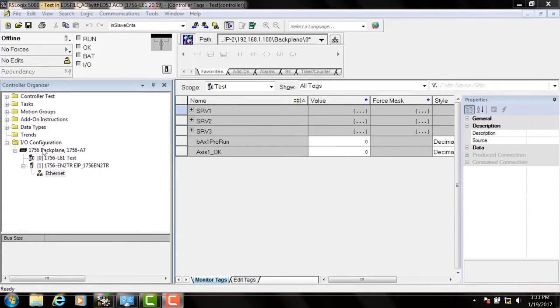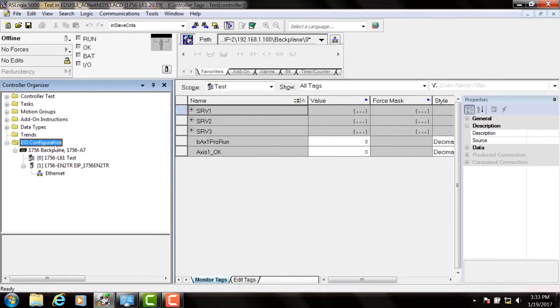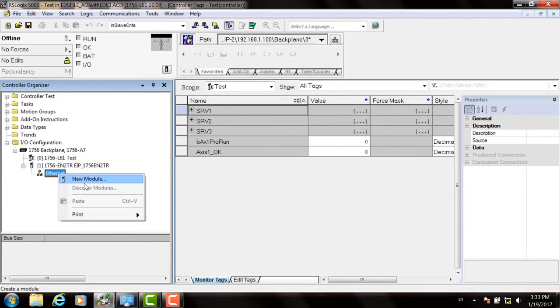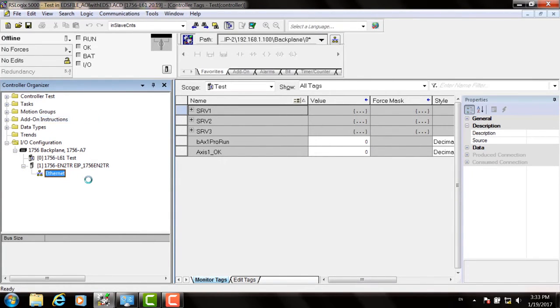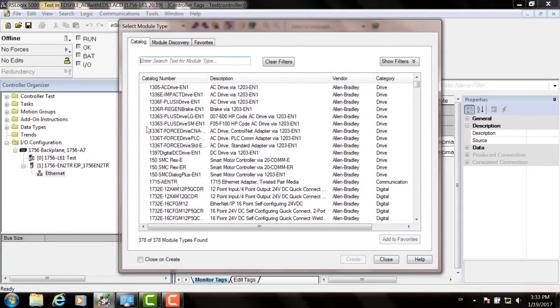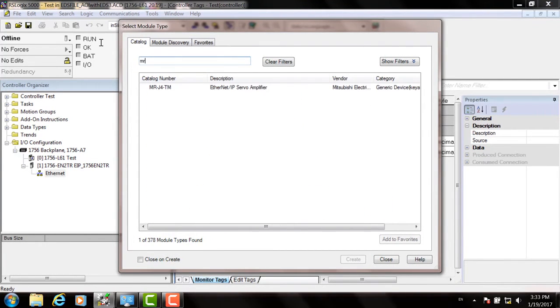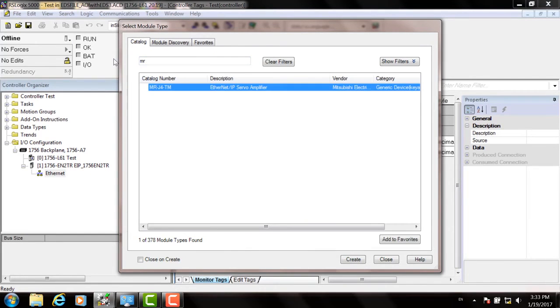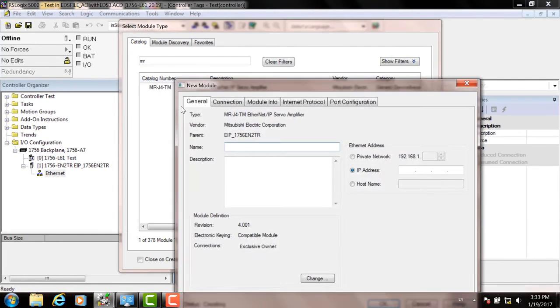Now let's add the servo drive to the Ethernet IP network. First, under the Ethernet adapter, right click on the Ethernet icon and click New Module. The list of all the modules that are configurable will show up. So in the search window, type MR and you'll see the MRJ4TM.